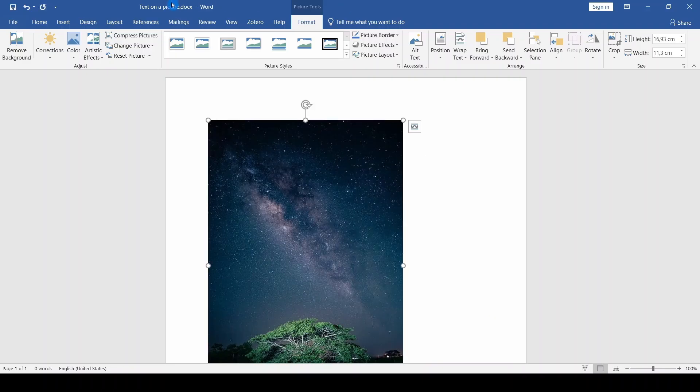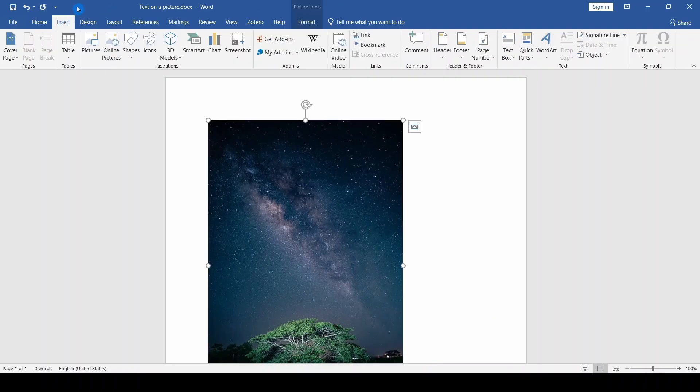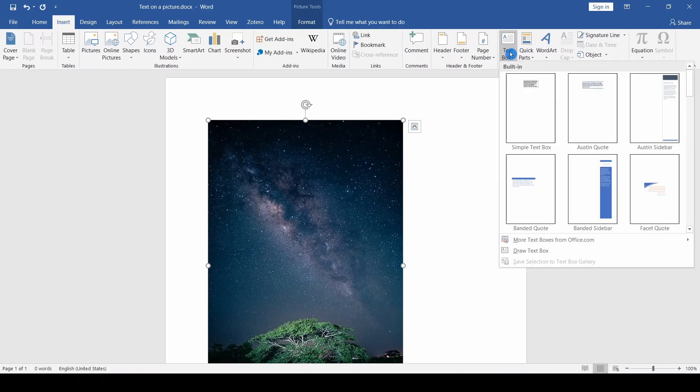Then select the Insert tab and click on Text Box. Let's choose, for example, a simple text box.